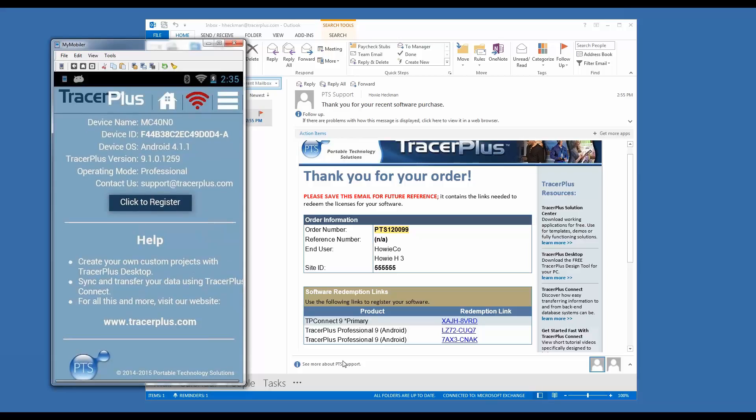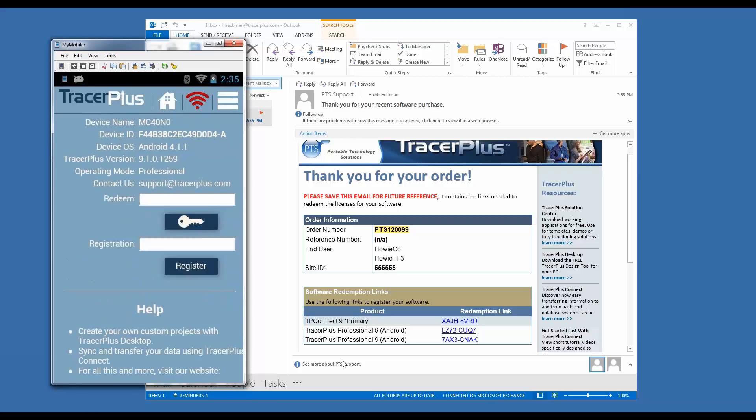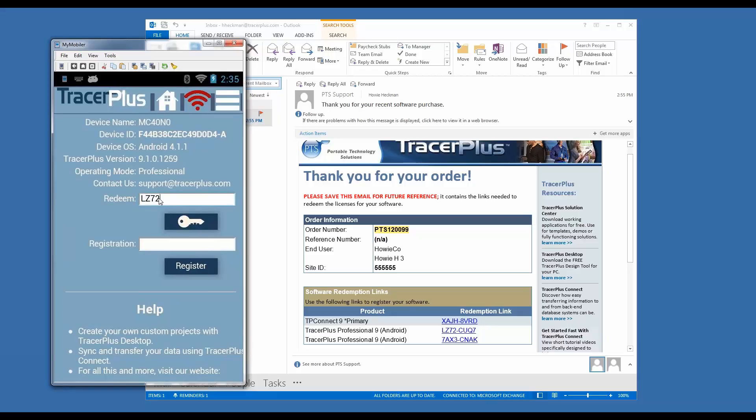When you do that, you'll enter the redemption link codes that you received in the email in the redeem code field on the Android device. I'm going to click in the redeem field and enter one of these redemption codes, making sure that I'm selecting the correct one from our email. You can see here, this code that I entered is the same as what I have here available for a TracerPlus 9 Android device.